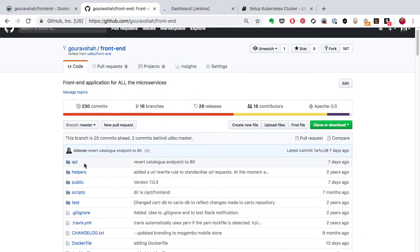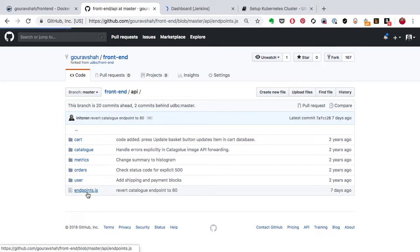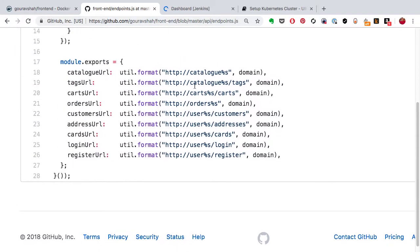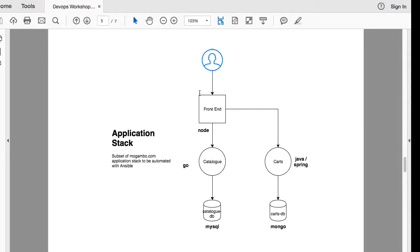To understand why service discovery is needed, assume the front-end application needs to connect with the catalog. There are three instances of the front-end and two instances of the catalog. In order for each instance to connect to the back-end, it needs to maintain connection information. I'll show you the configuration file — the front-end connects to back-end services using a simple configuration, connecting to catalog using a hostname called 'catalog'.